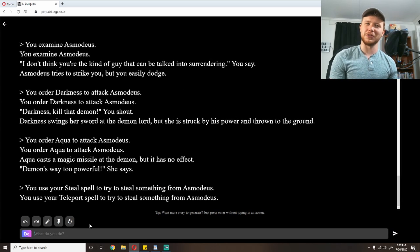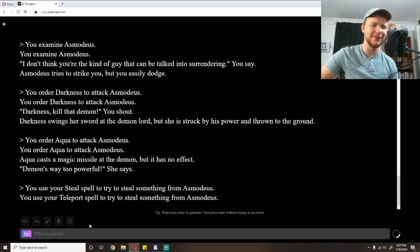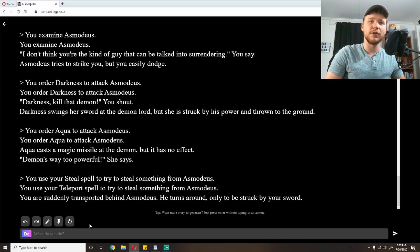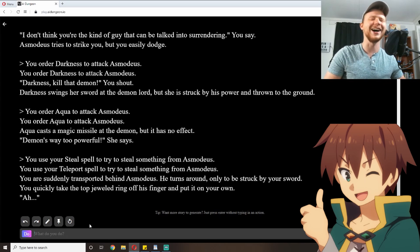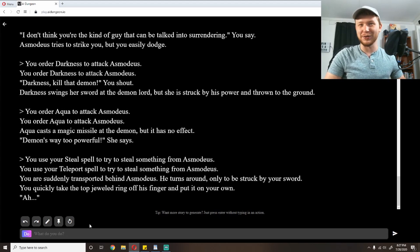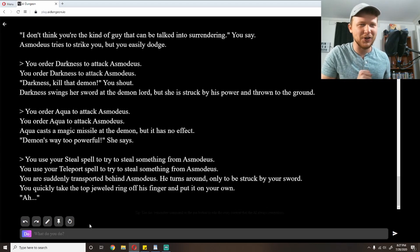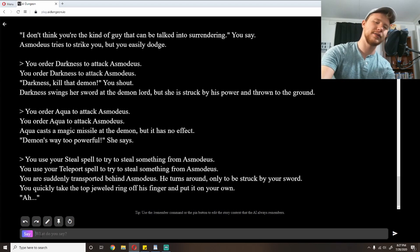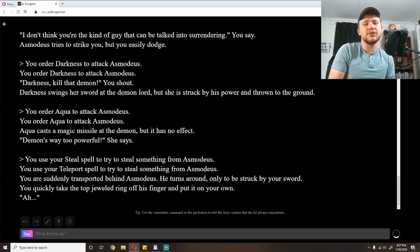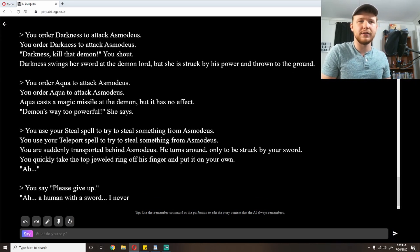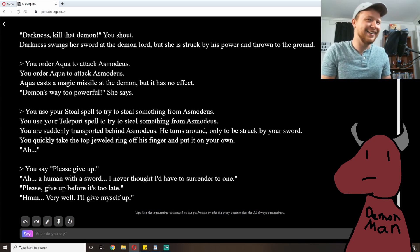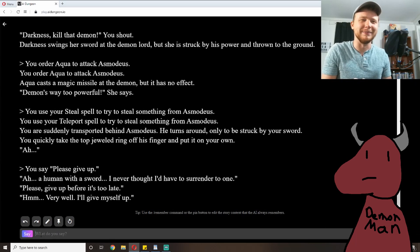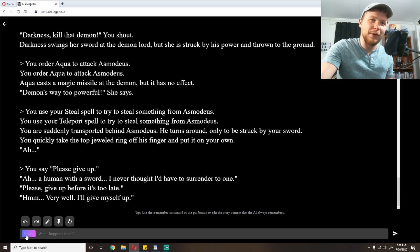You are suddenly transported behind Asmodeus. He turns around, only to be struck by your sword. You quickly take the top jeweled ring off his finger and put it on your own. Severed finger jewelry. My favorite. That's really not what I was hoping for. So, I'm gonna try just asking him nicely to please give up. Please. You know, no one ever tries that. They never ask the demon. See, and it works great. 'Ah, a human with a sword. I never thought I'd have to surrender to one. Please give up before it's too late.' 'Hmm. Very well. I give myself up.' That was pretty straightforward.